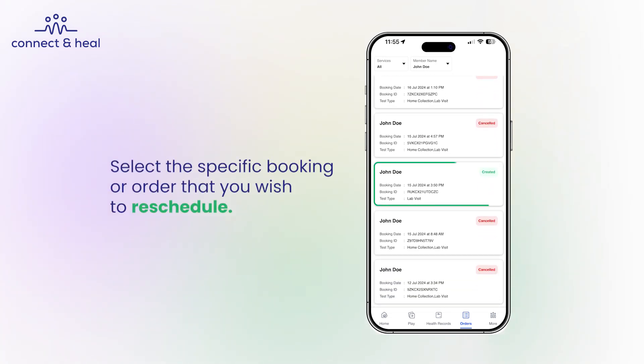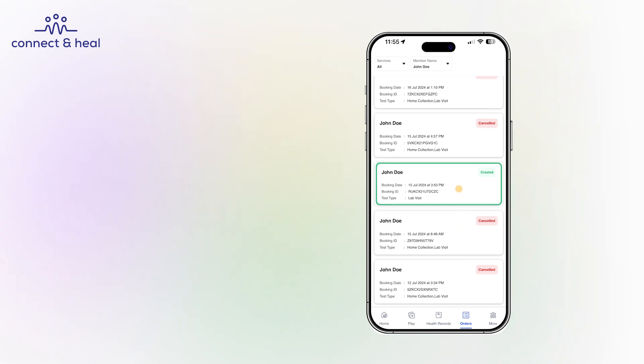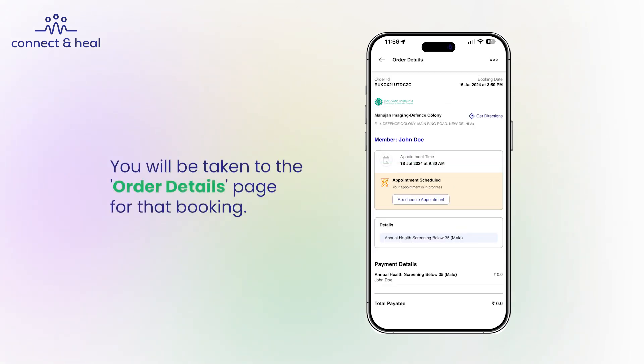Select the specific booking or order that you wish to reschedule. You will be taken to the order details page for that booking.